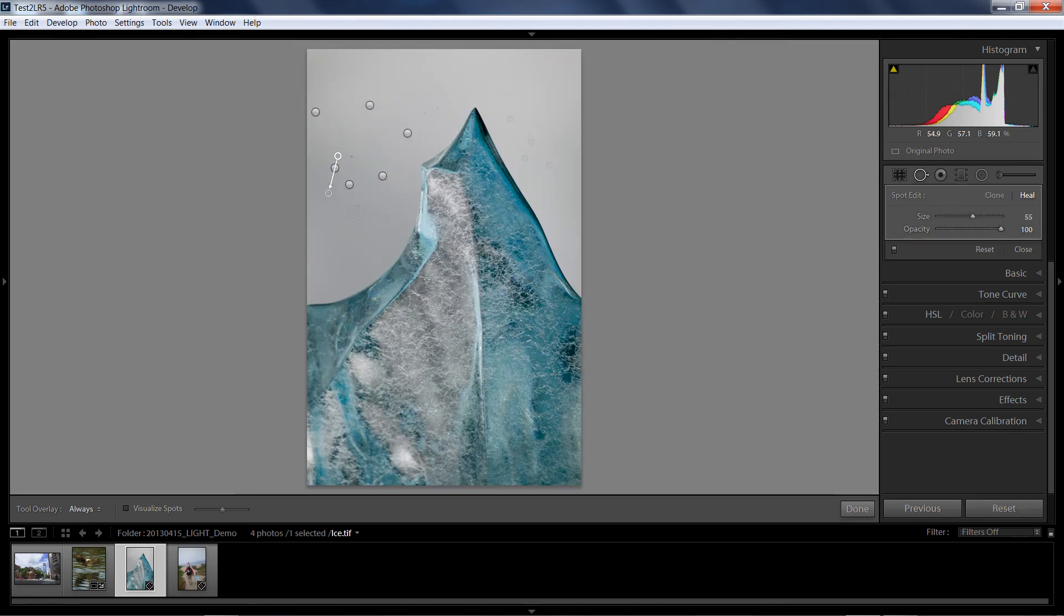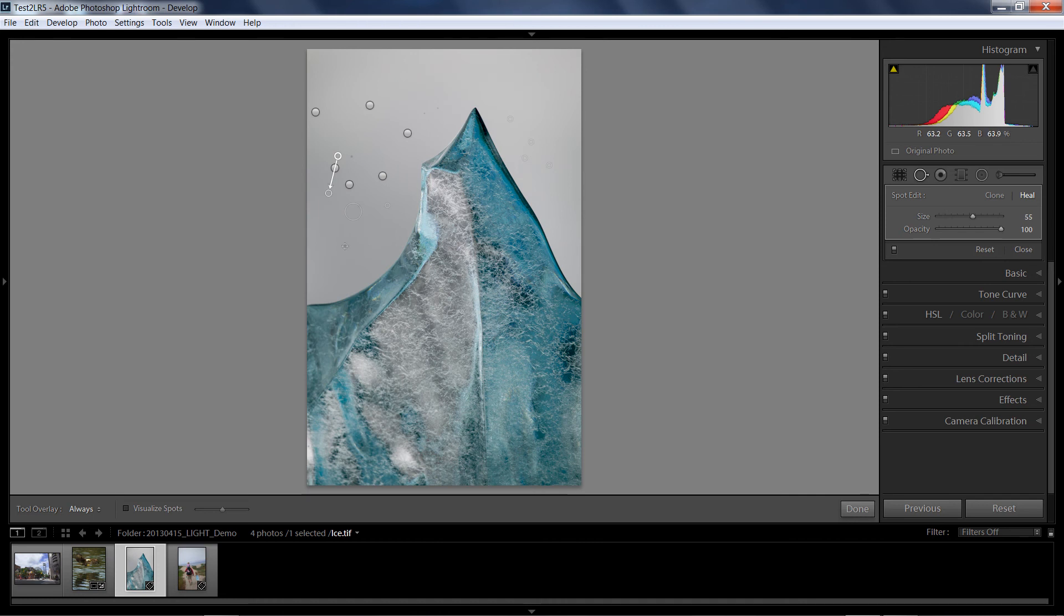All in all, I think the updates to the spot removal are awesome. Being able to use the brush, pretty cool. Now, with all of that said, there is an even cooler upgrade to this tool, and to show this, I'm going to go over and hit Reset.